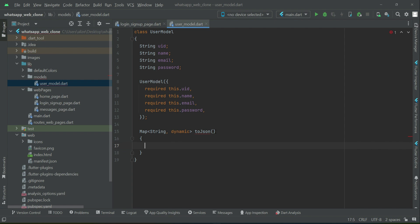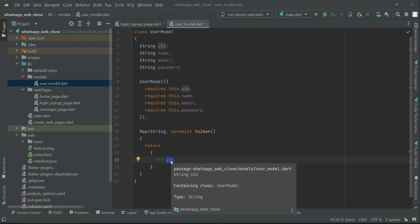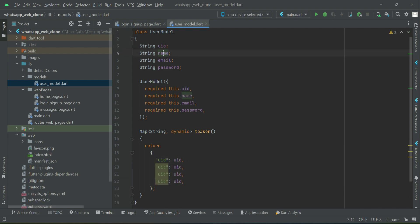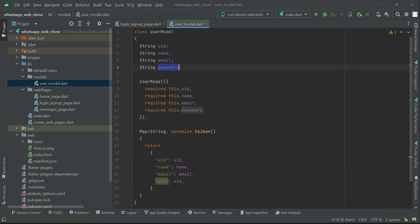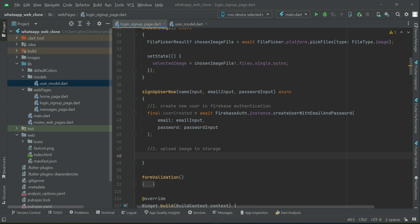What toJSON means is a format with a key inside quotes and then its value. For example, the value of UID is stored inside this variable, and we want to save it in the Firestore database by the same key name 'UID'. Similarly for the other fields. This user model class will help us save user information to the Firestore database in JSON format. Now let's come back and call our user model class to assign the data.